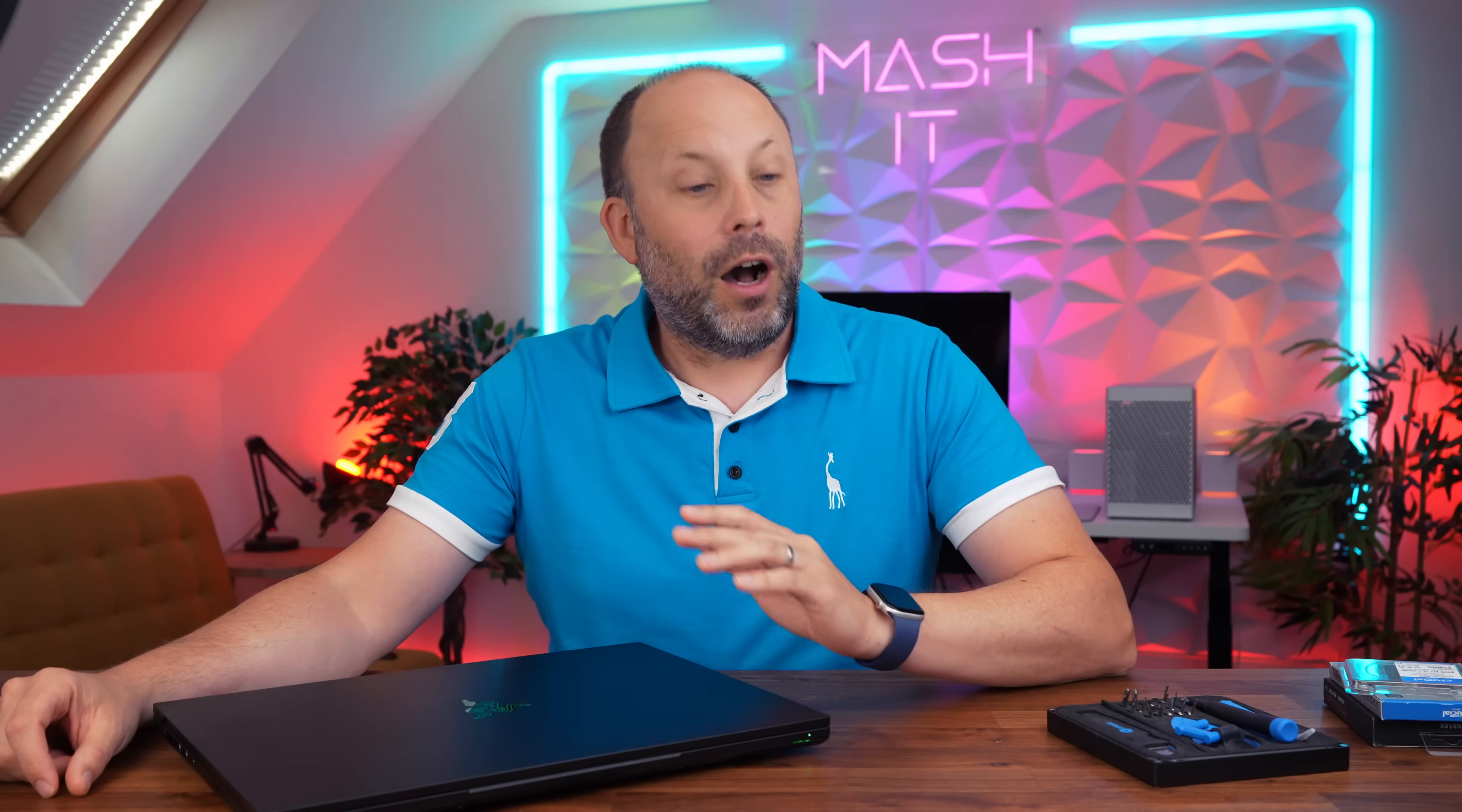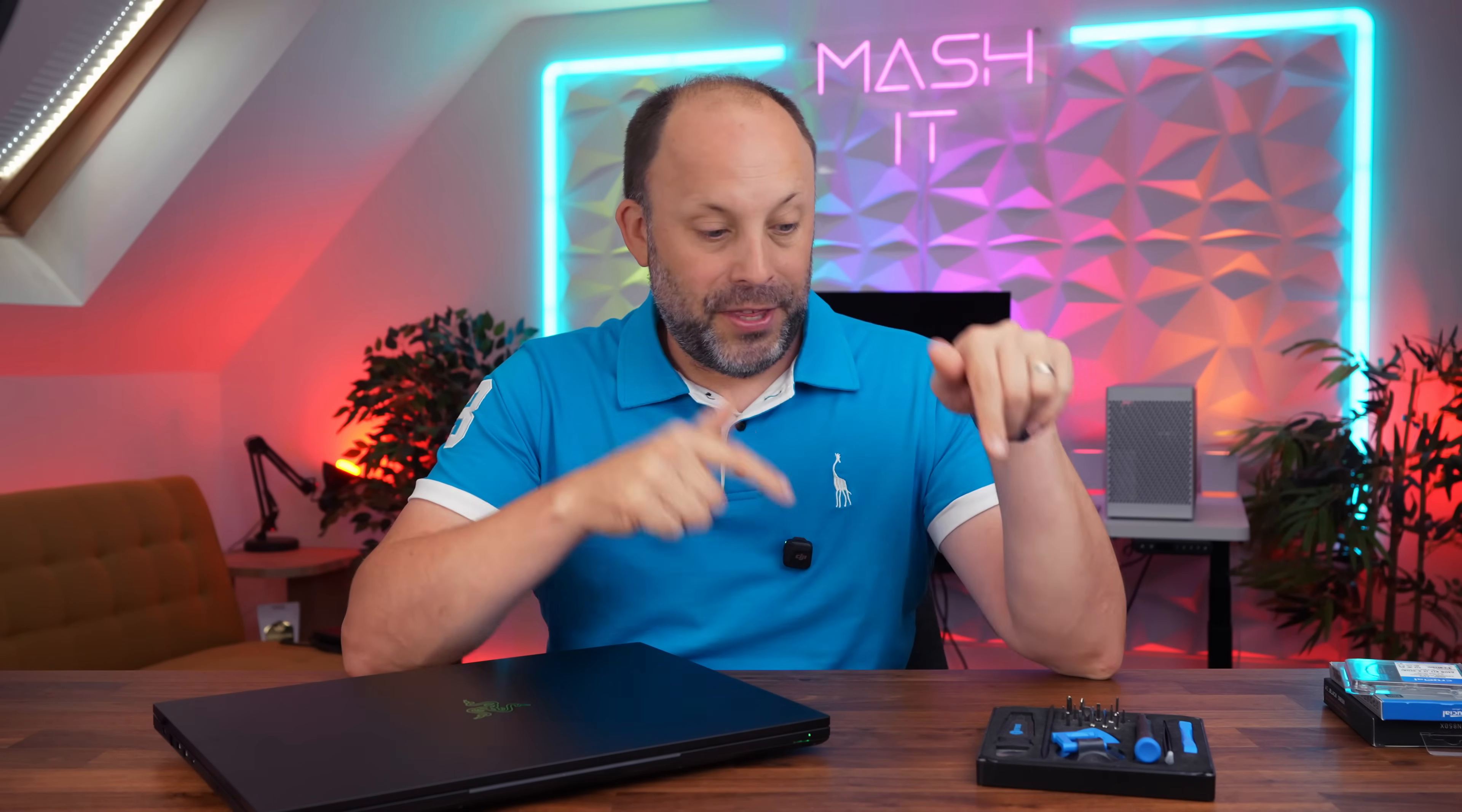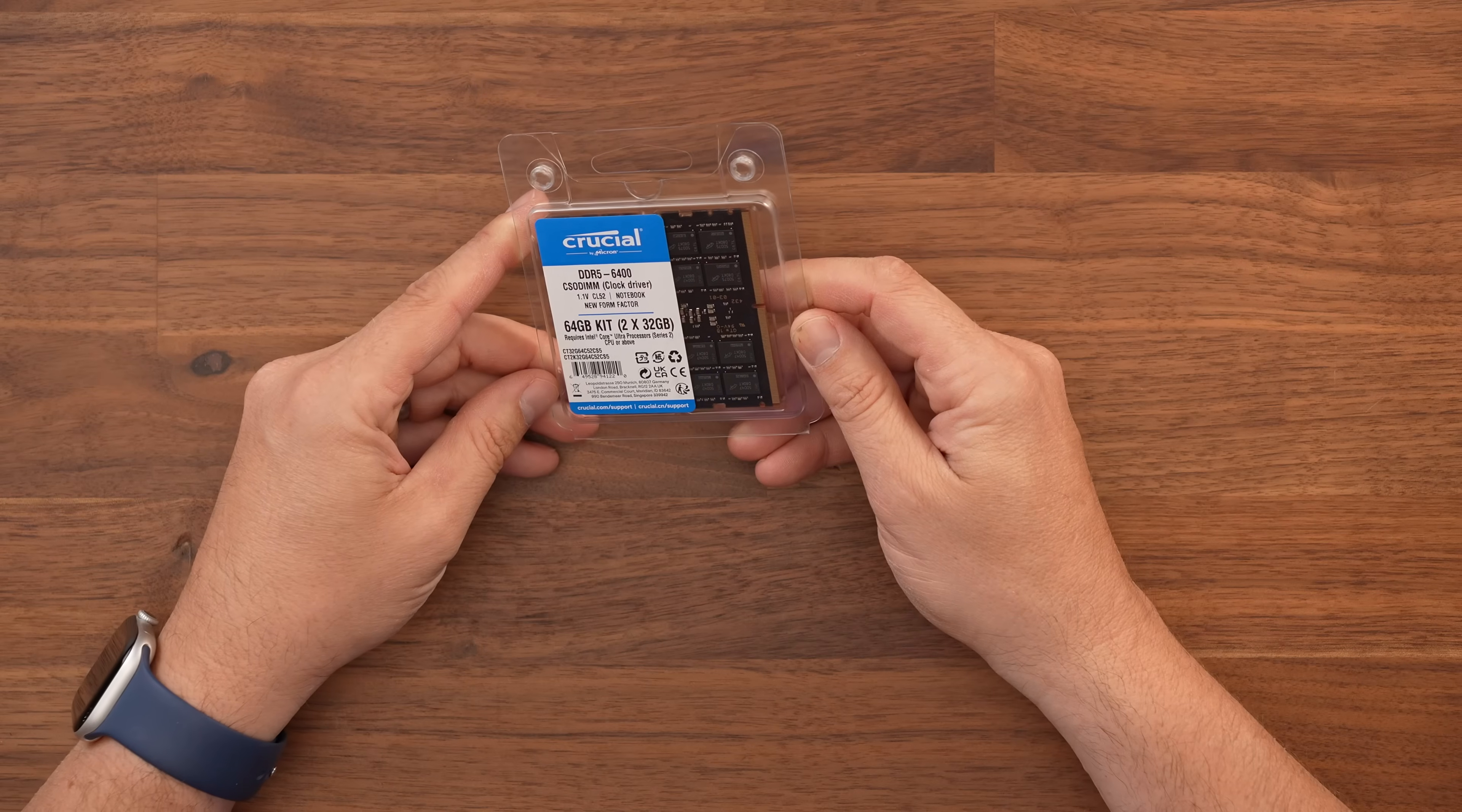Now before we start make sure you have a decent tool set. I always use this iFixit Electronic Essentials Kit. It's not expensive, it has all the tools that I need for the work I do on these laptops. I'll put a link in the description down below for this and all the other equipment we're using so that you can check them out.